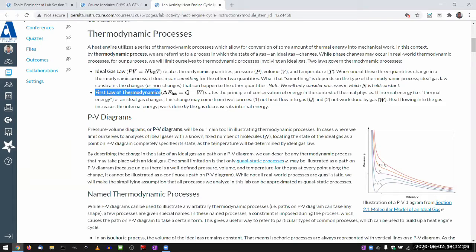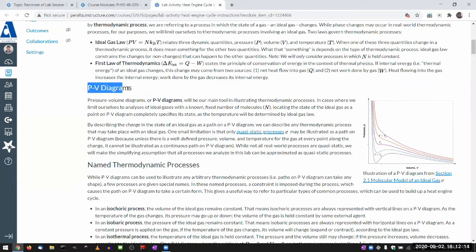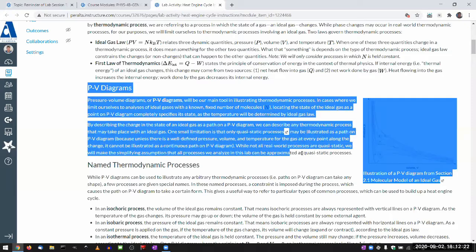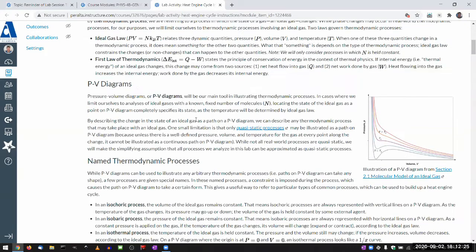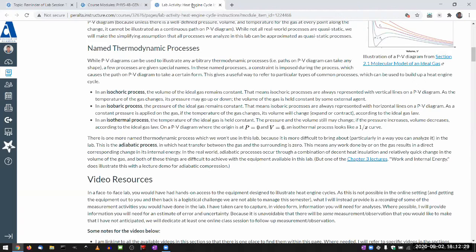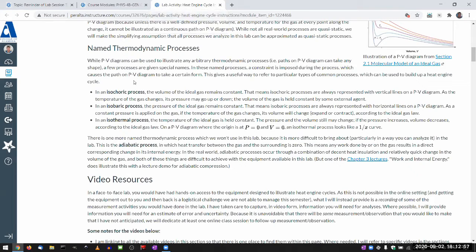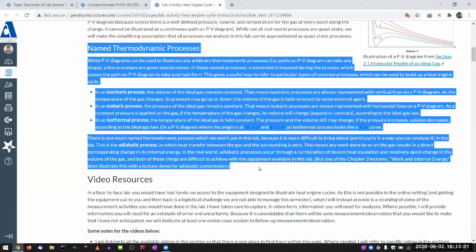Much of this hopefully will be a reminder — like ideal gas law, which we covered in chapter one, and it will be used a lot. The first law of thermodynamics has been covered this week; that's chapter three material, so it's timely. PV diagrams were first introduced in chapter two and used more in chapter three. The names of thermodynamic processes are also included as bare minimum theory. I'm trying to make this lab activity page kind of self-contained.